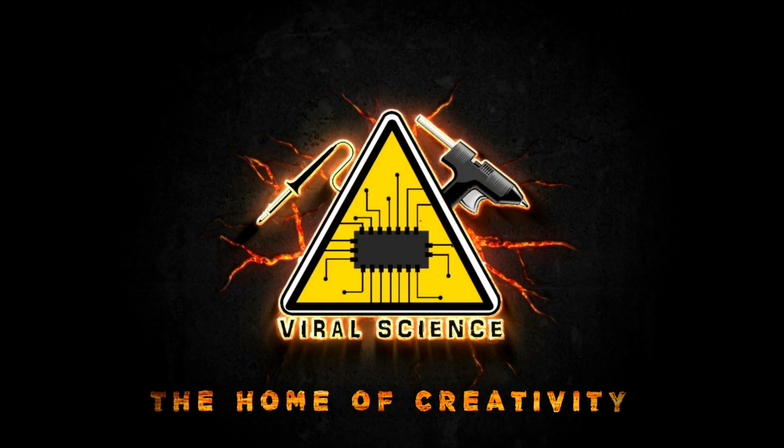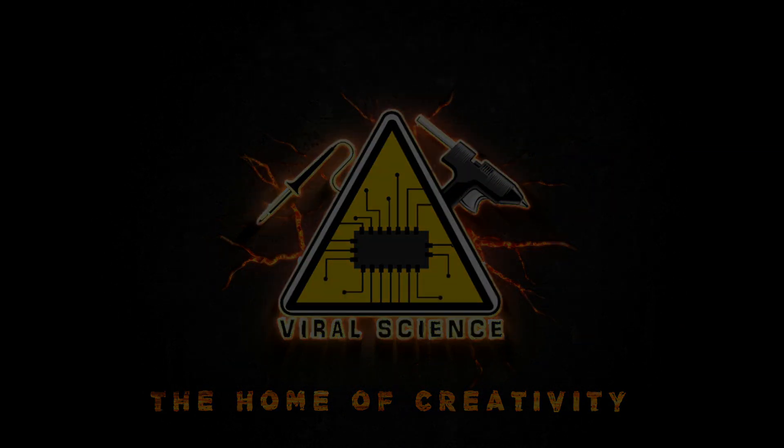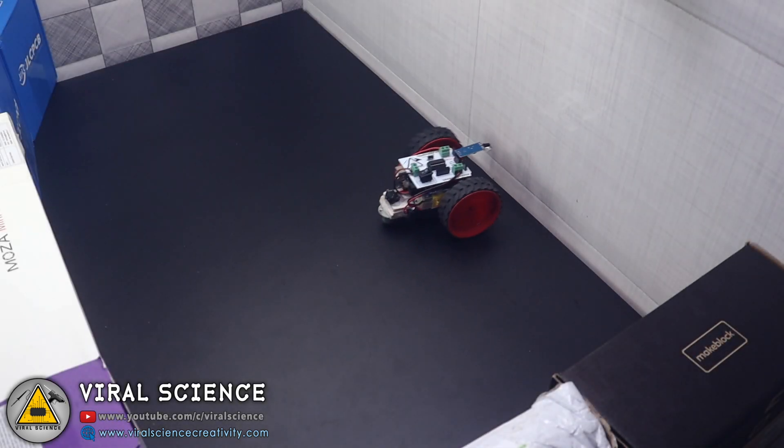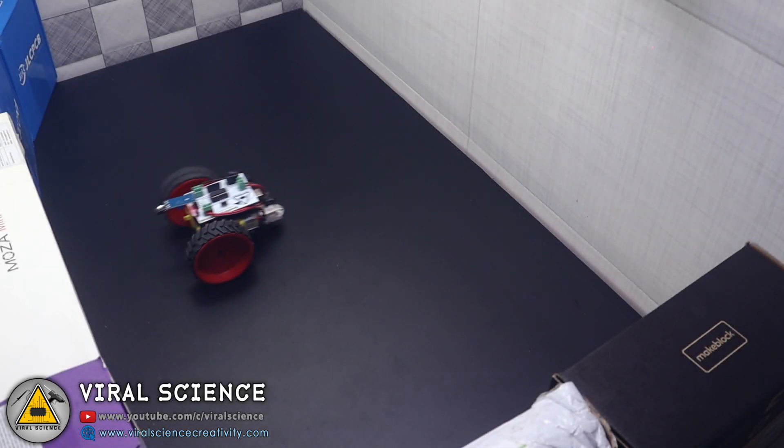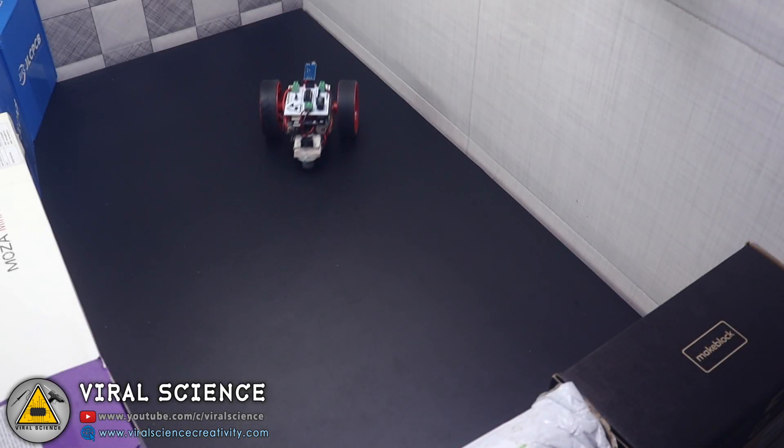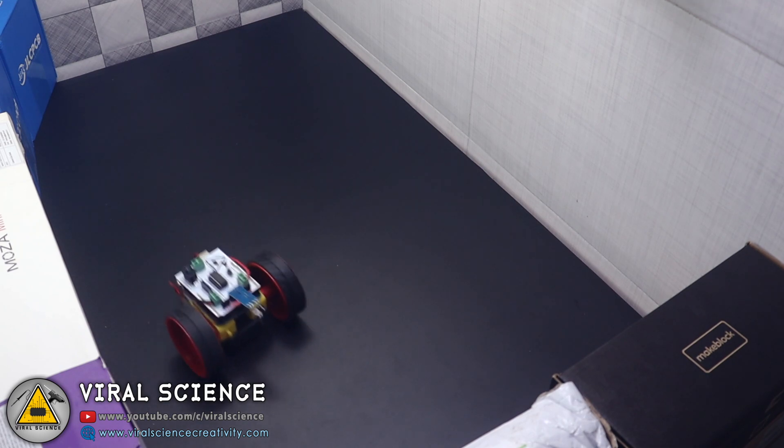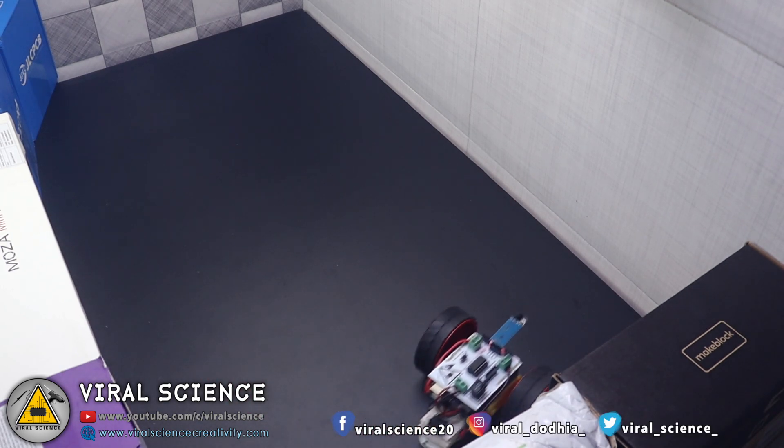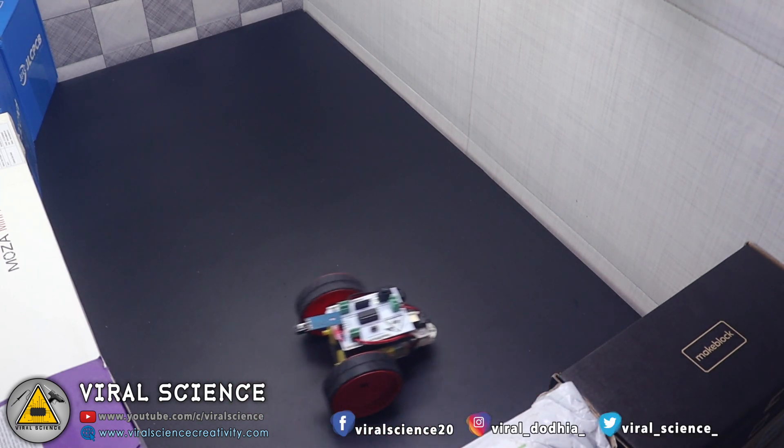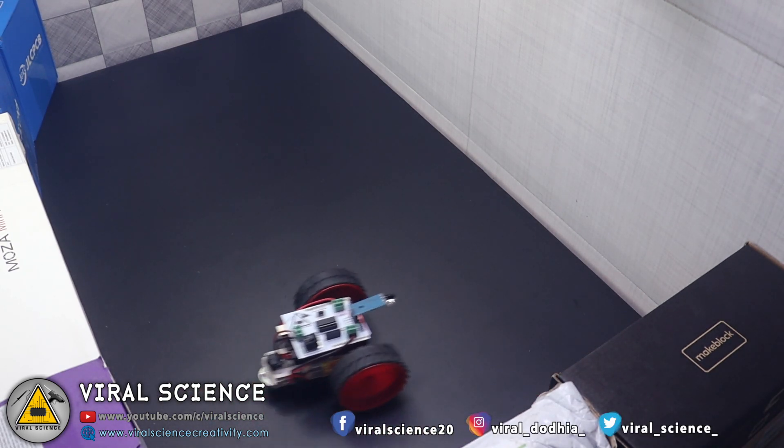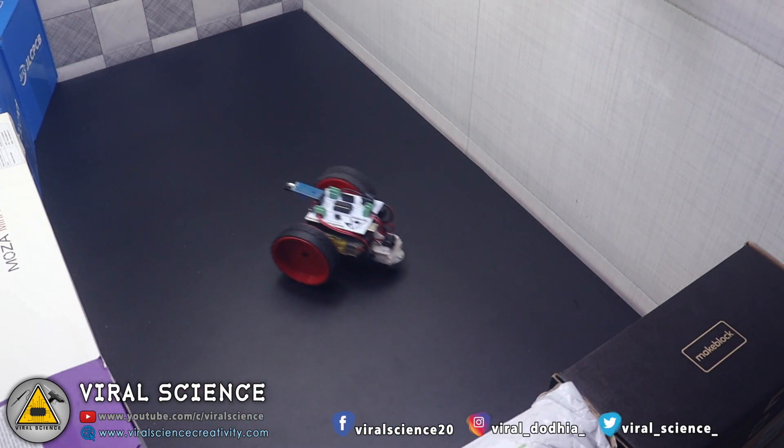Welcome to Viral Science, the home of creativity. Hey friends, welcome back. In this video I'll show you how to make an obstacle avoiding robot with IR sensors. In the previous video I've shown you how to make the obstacle avoiding robot with an ultrasonic sensor.